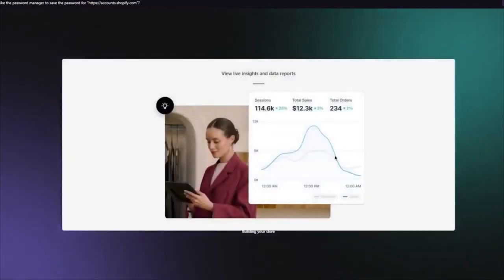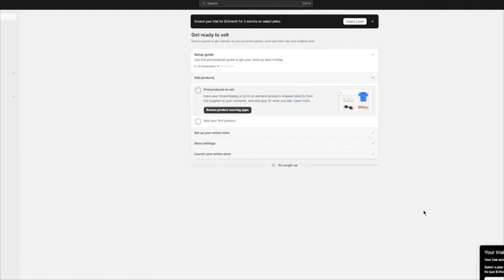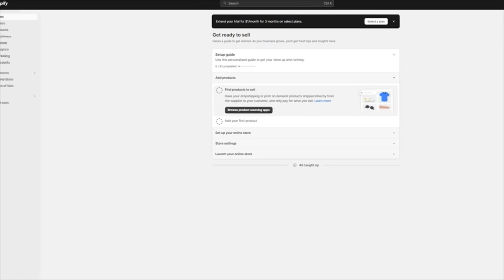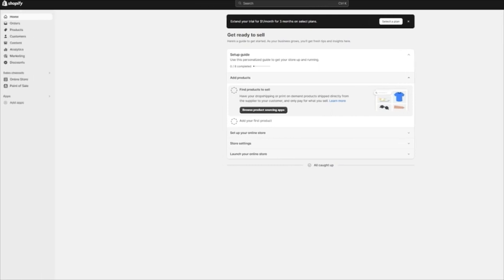Once it brings you to building your store, you are going to be taken into your basic dashboard. Once you're in your dashboard, what you're going to be doing is downloading an application which will basically allow you to start your dropshipping.